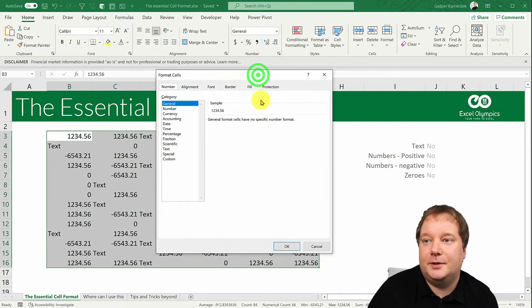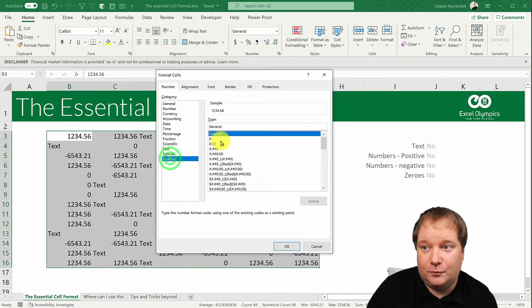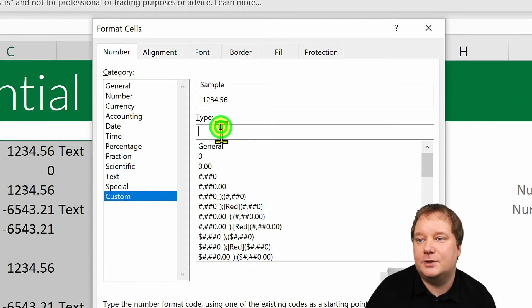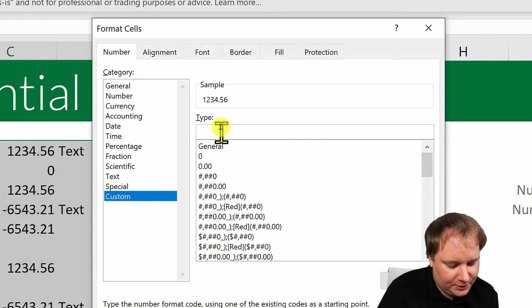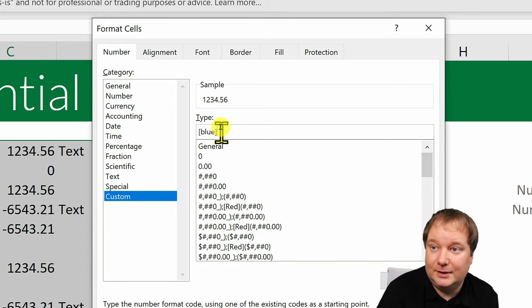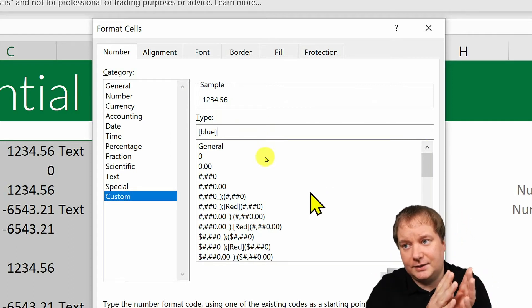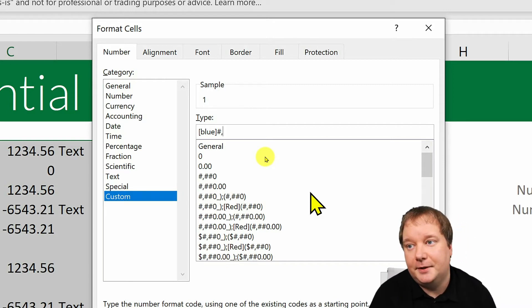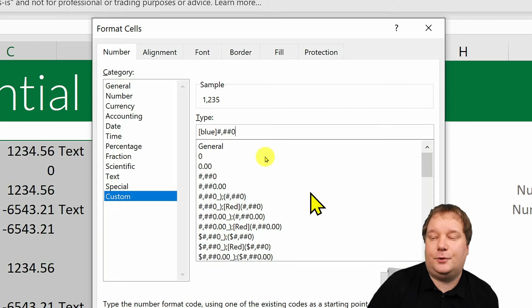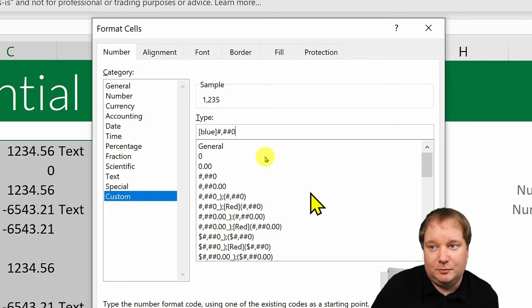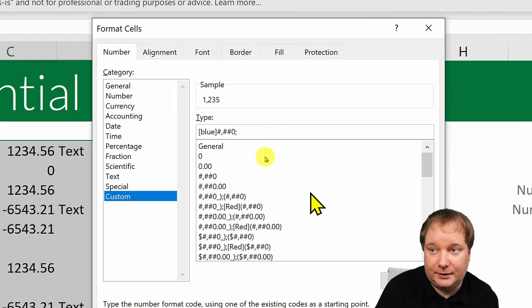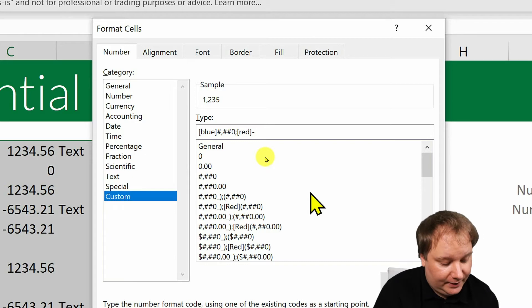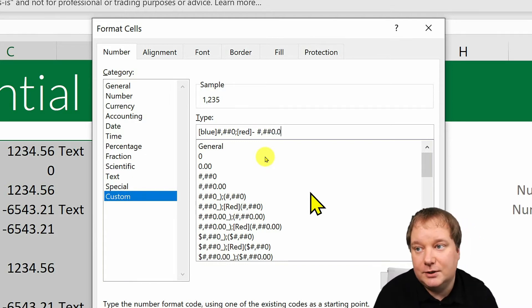To do this, select your range and press Ctrl+1 for the cell format dialog. Choose a custom format, remove the current format, and then assign your new one. For the positive numbers, set blue at the beginning, then add the thousand separator with no decimal places. For the negative values, set red, add a minus, the thousand separator, and two decimal places.